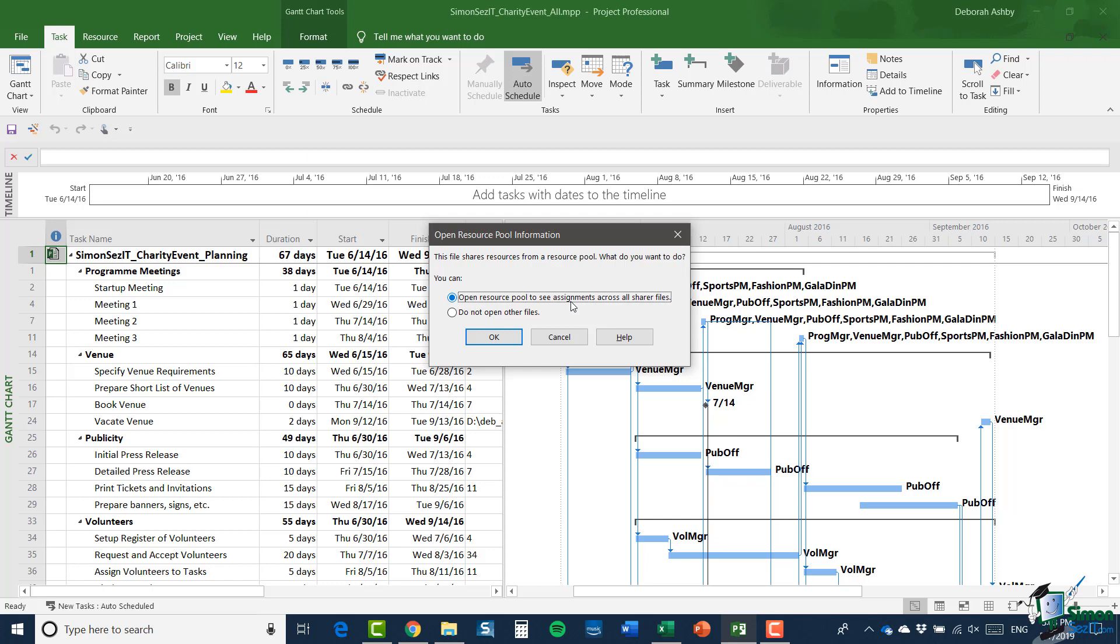Well, in that case, the second option would be fine because we'd see all of the tasks, but we wouldn't be able to get information about resource assignments and resource usage. On the other hand, if you do want to look at resource usage and assignments and possibly even make some changes to these, then it's necessary to choose the first option. So on this occasion, I'm going to choose the first option.